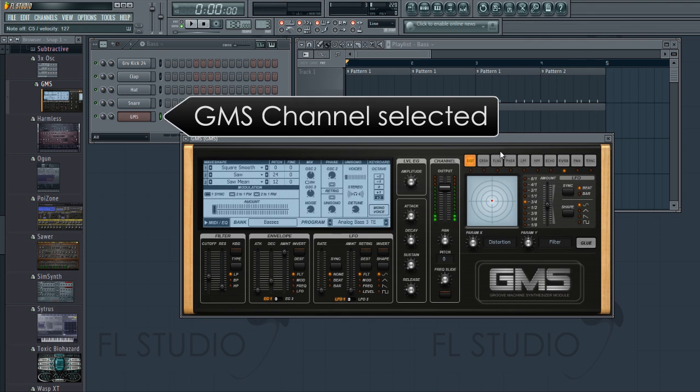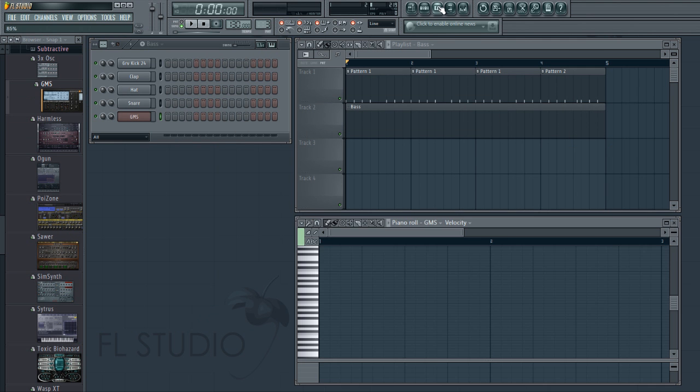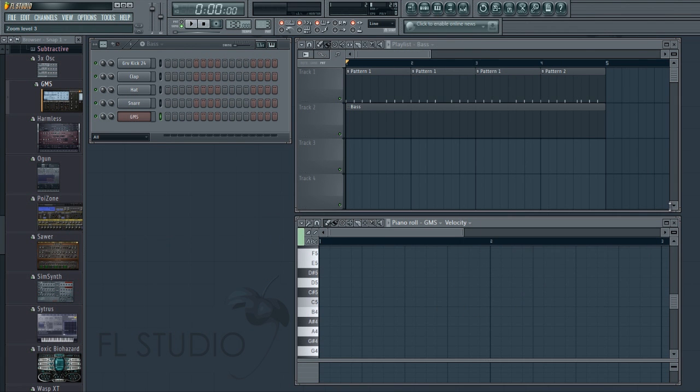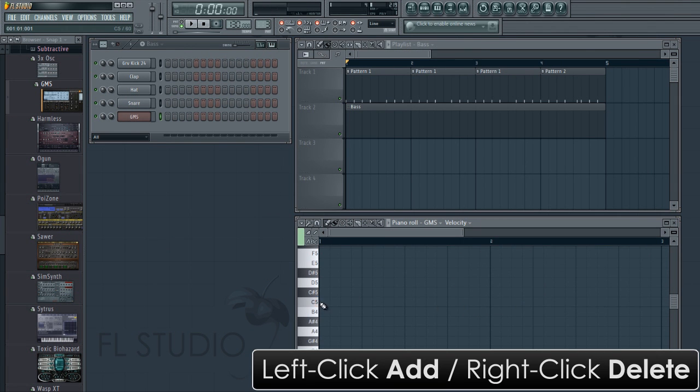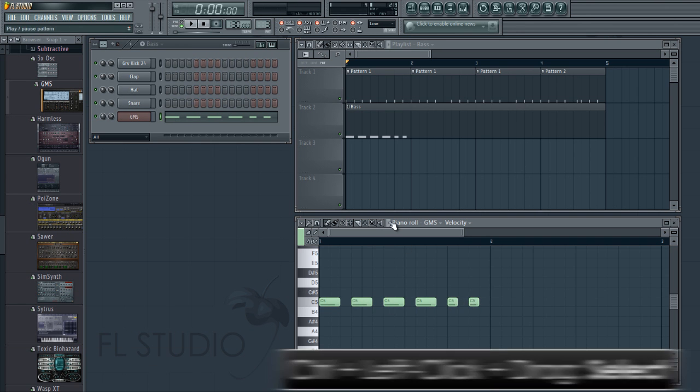With the bass channel selected, we need to add notes. So let's open the piano roll. This allows us to manually edit in notes. Left click to add notes and right click to delete them. You can drag on the end of a note to change its length.